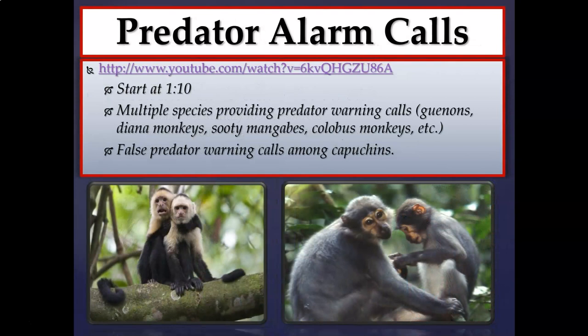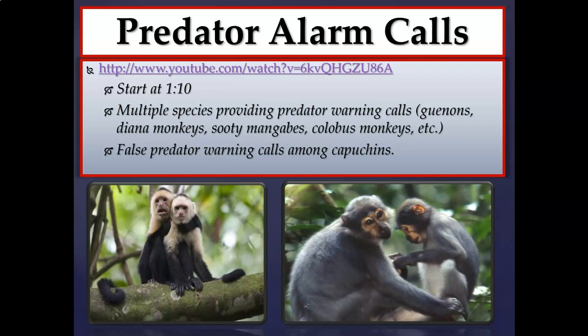There are additional clips in the module this week. One clip, starting at 1:10, gives examples of multiple species — Guenons, Diana monkeys, Sudi mangabeys, and Colobus monkeys — all vocalizing predator warning calls. Remarkably, these different species can communicate between each other, so one species' alarm call benefits the others nearby. There's also an example of a false predator alarm call among a capuchin — consider why that capuchin might let out a false alarm call.